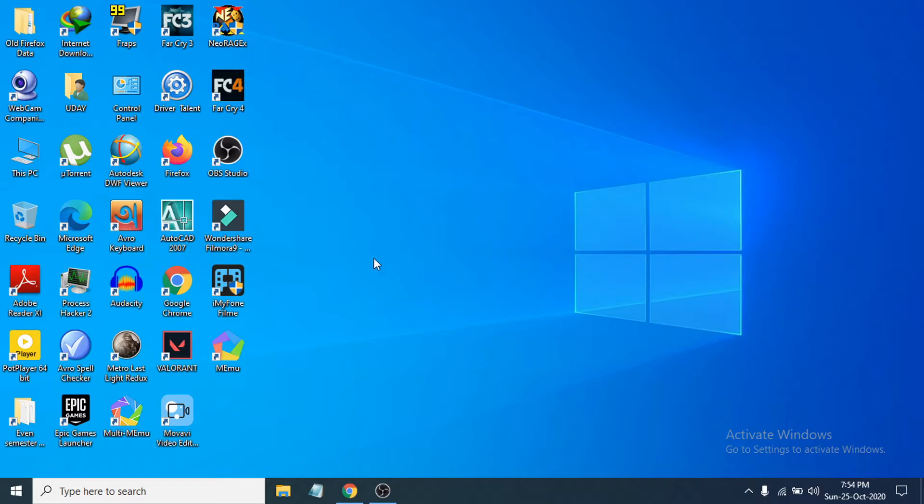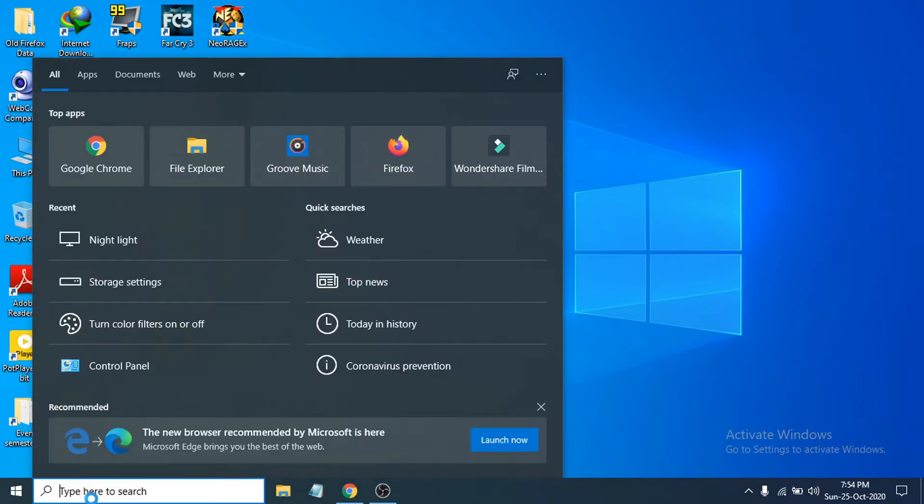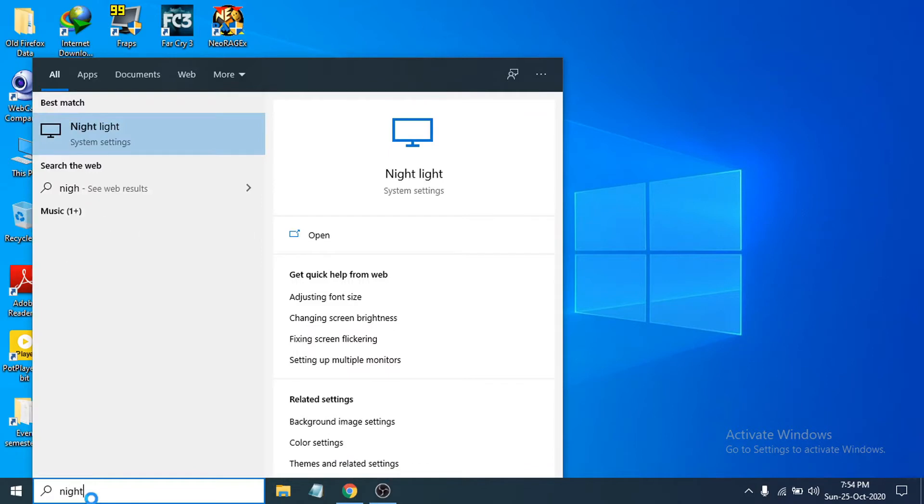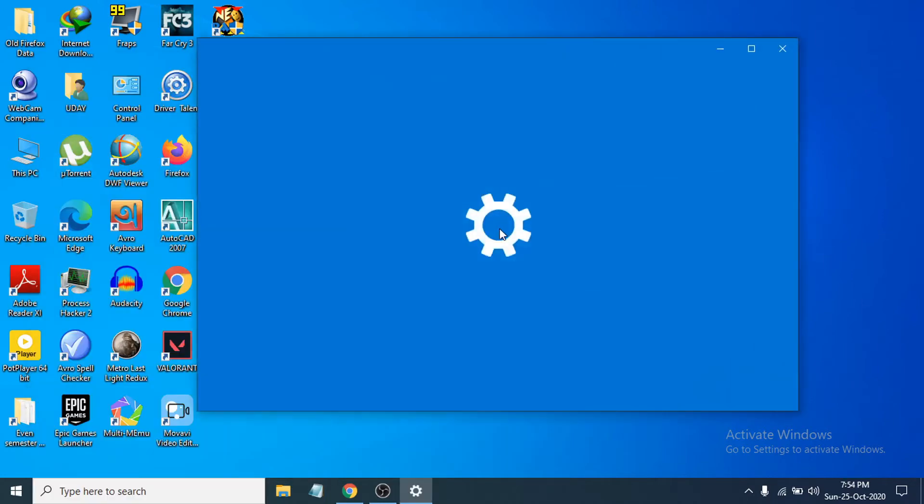just go to the search bar and search for Night Light. You can see there is an option called Night Light. Click on it to open that up.